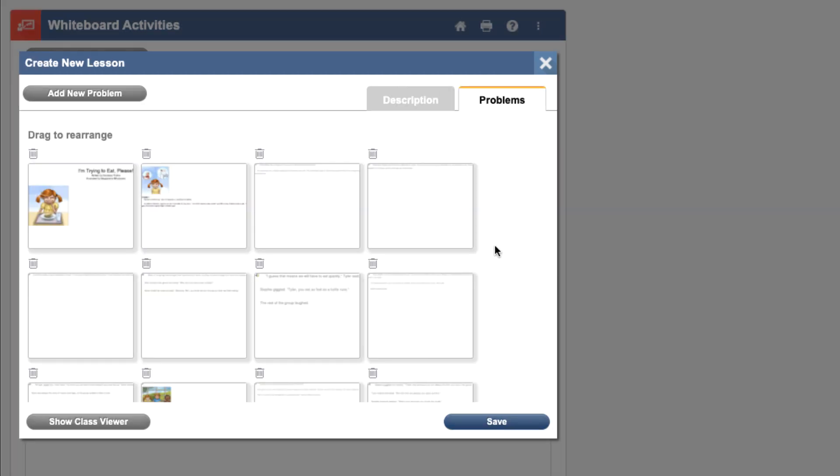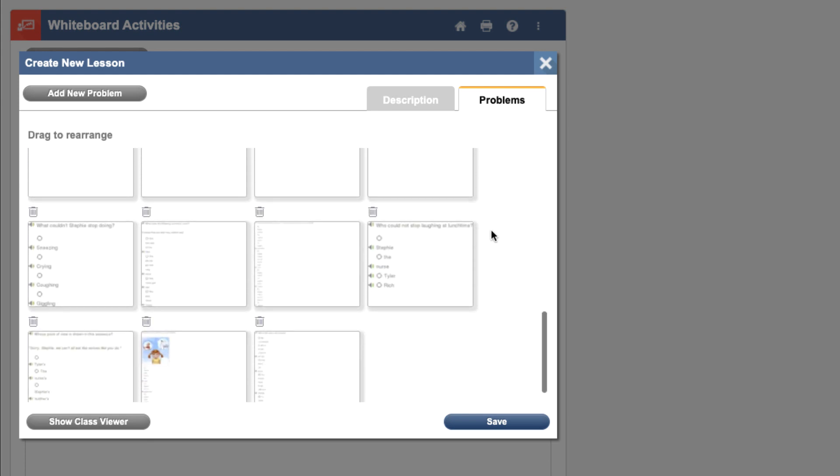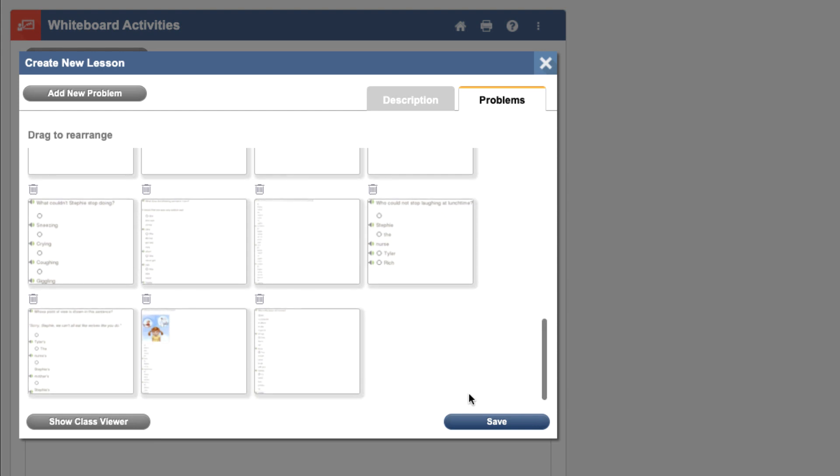On this screen, we can see each of the pages that we've added to our lesson, and if we scroll to the bottom, we can also see the comprehension questions that we've added. Once we're happy with our lesson, we click Save.